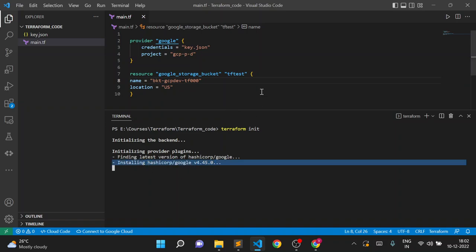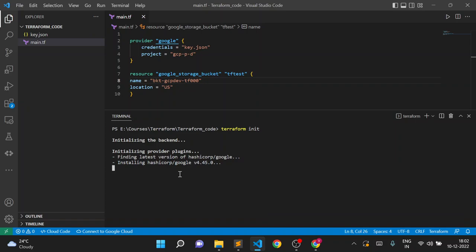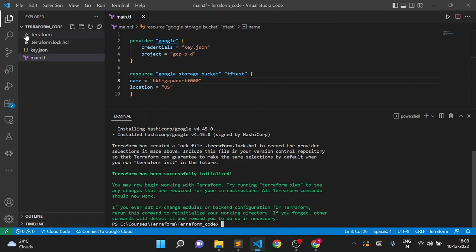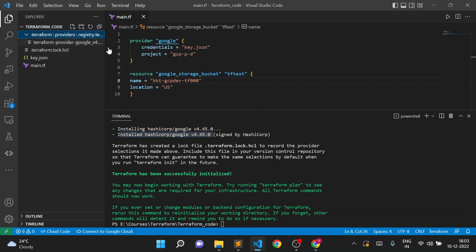It found 4.45.0 as the latest version and is downloading all the required plugins. The `.terraform` folder will be created with the dependency files. We'll wait for the download and installation to complete — it may take a few seconds to two minutes depending on your internet speed. Now you can see it created the `.terraform` folder and the message says Terraform has successfully initialized and installed hashicorp/google 4.45.0.